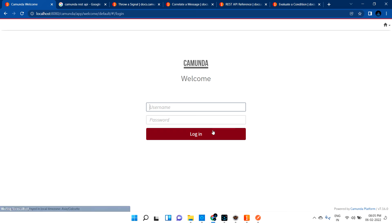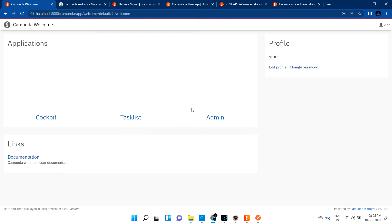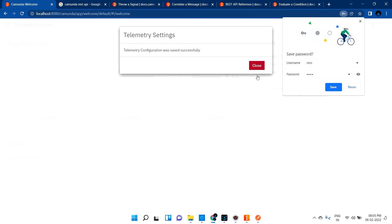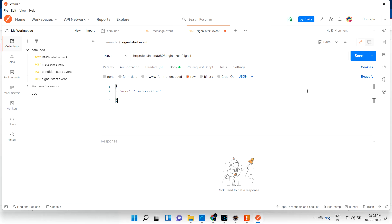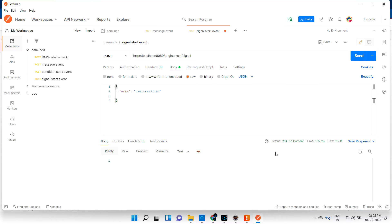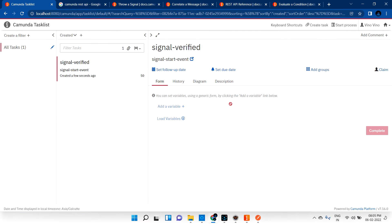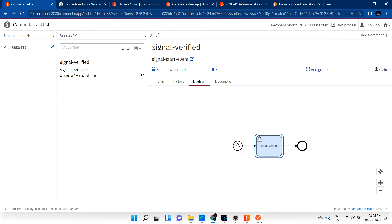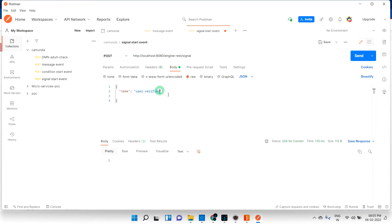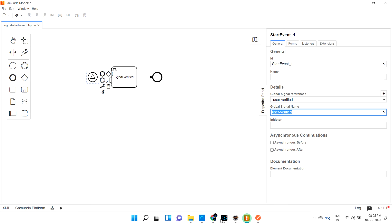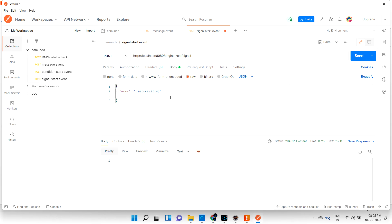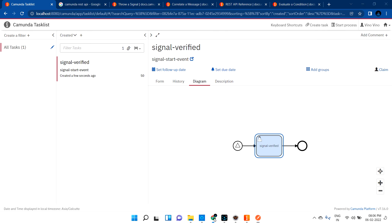Let me log into the application first — as of now there are zero tasks. Let me hit the request. We got a 204 No Content response. Let me refresh — the signal start event has started. If I give some wrong value and check, a second task is not created. So you must pass exactly the value configured in the signal start event.